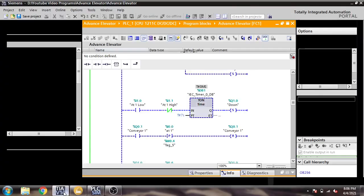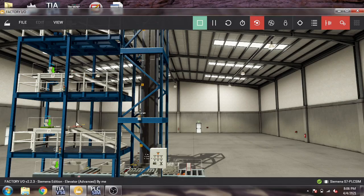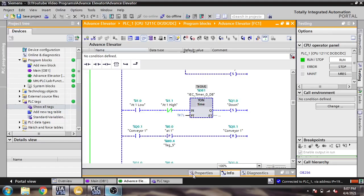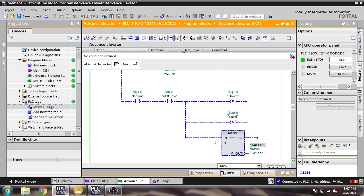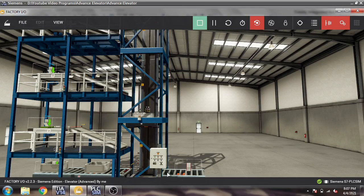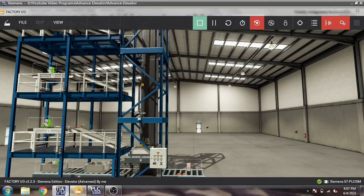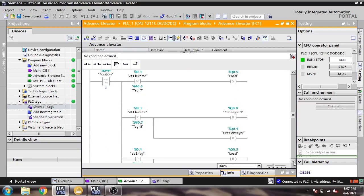At the conveyor, when the object passes it will reset that conveyor. When going down, it will also set Load, meaning the box crosses back down, and it will move the value 2 to the position variable.